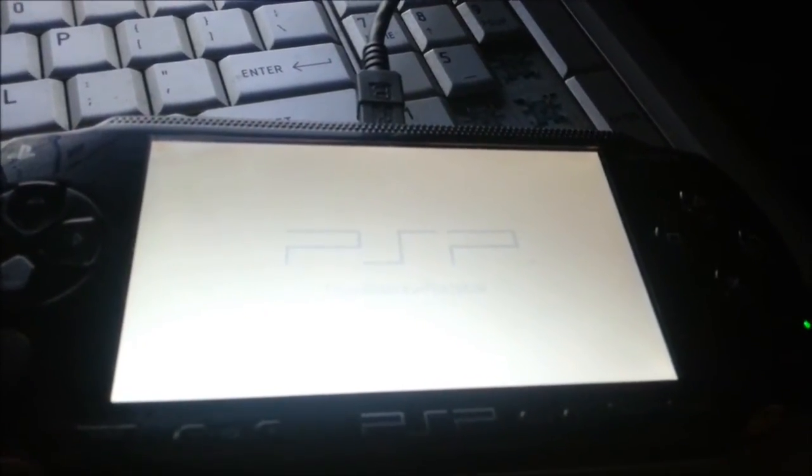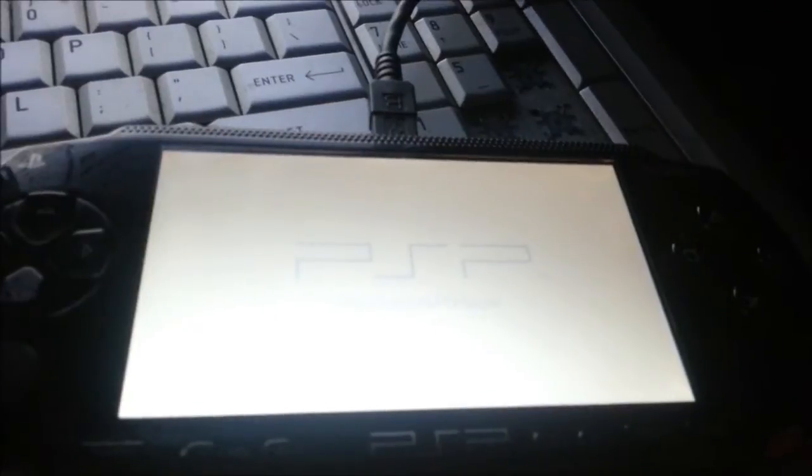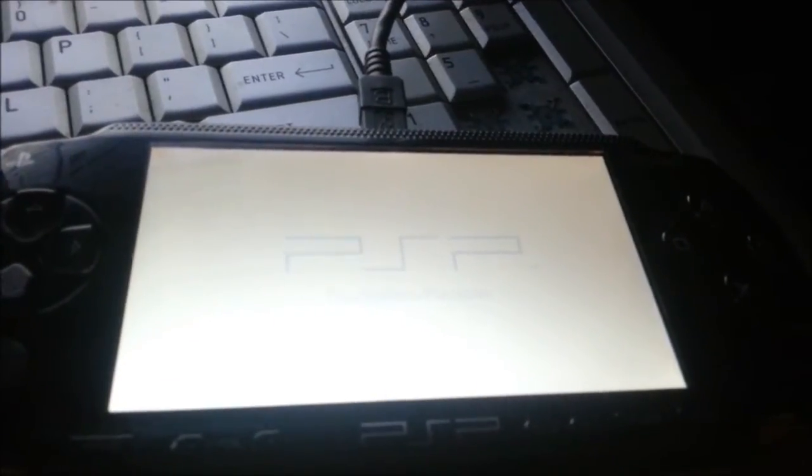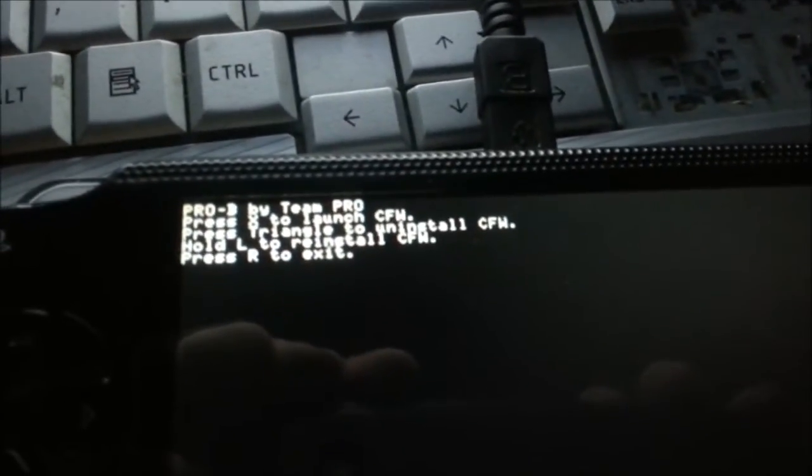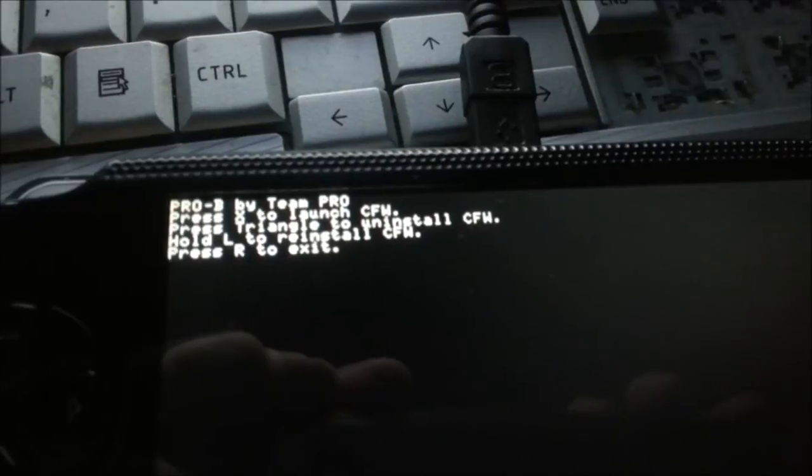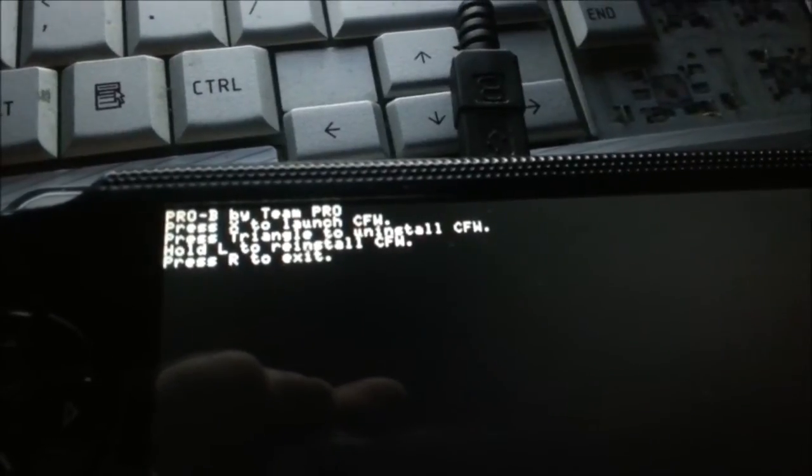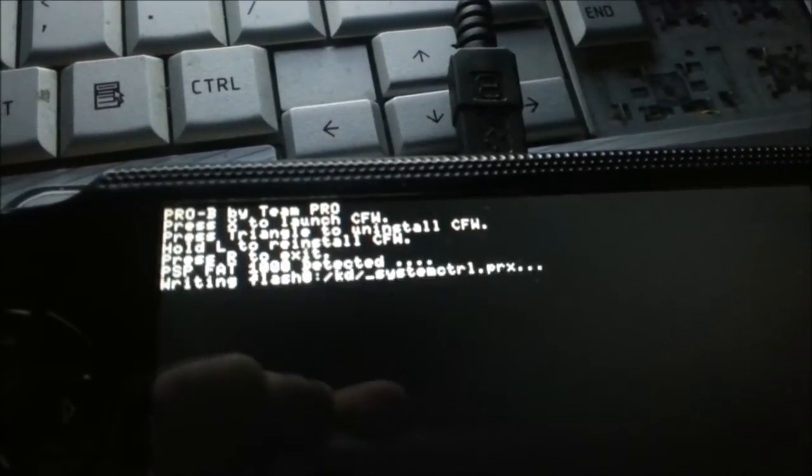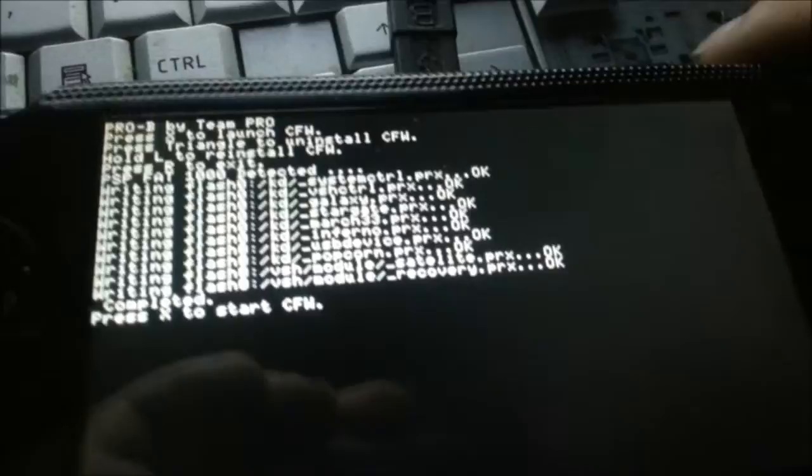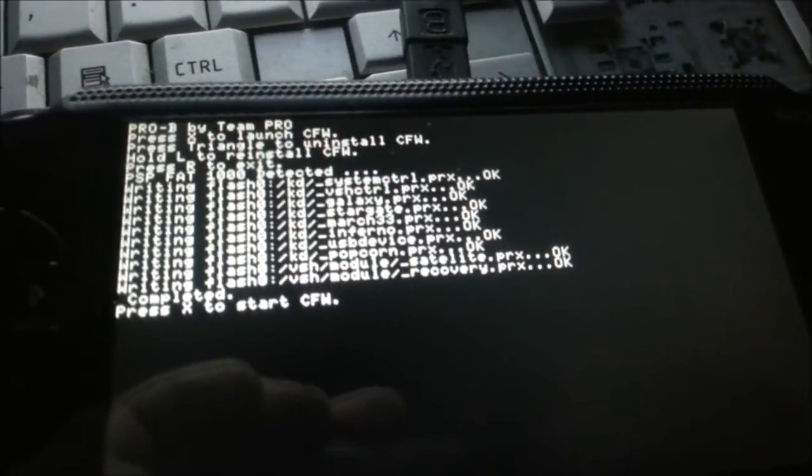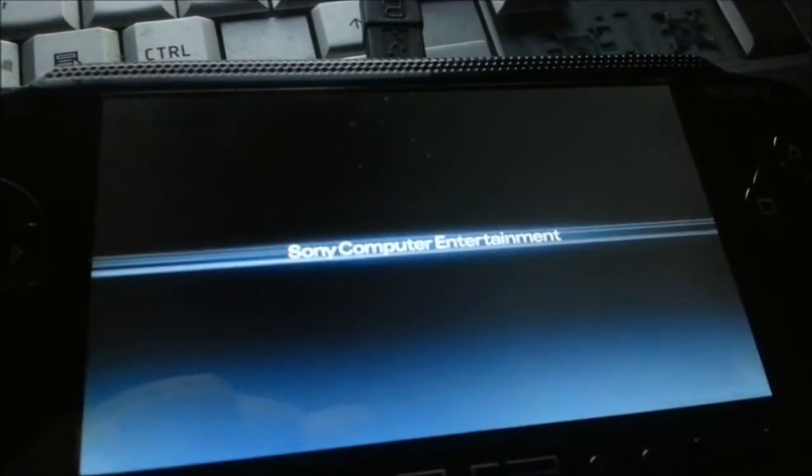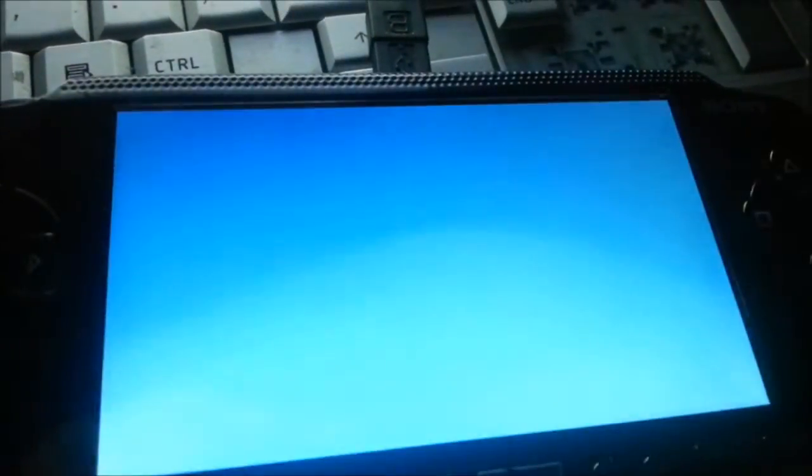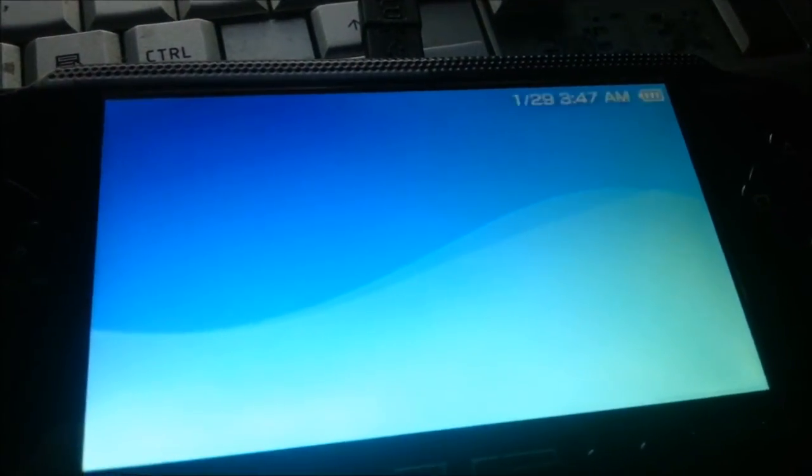So, run Pro update. All right. Now, try to get the focus. Alright. Press X to launch CFW. That's what you want. So, press X. Press X again. All right. Now, it's hacked. It's M33-6.